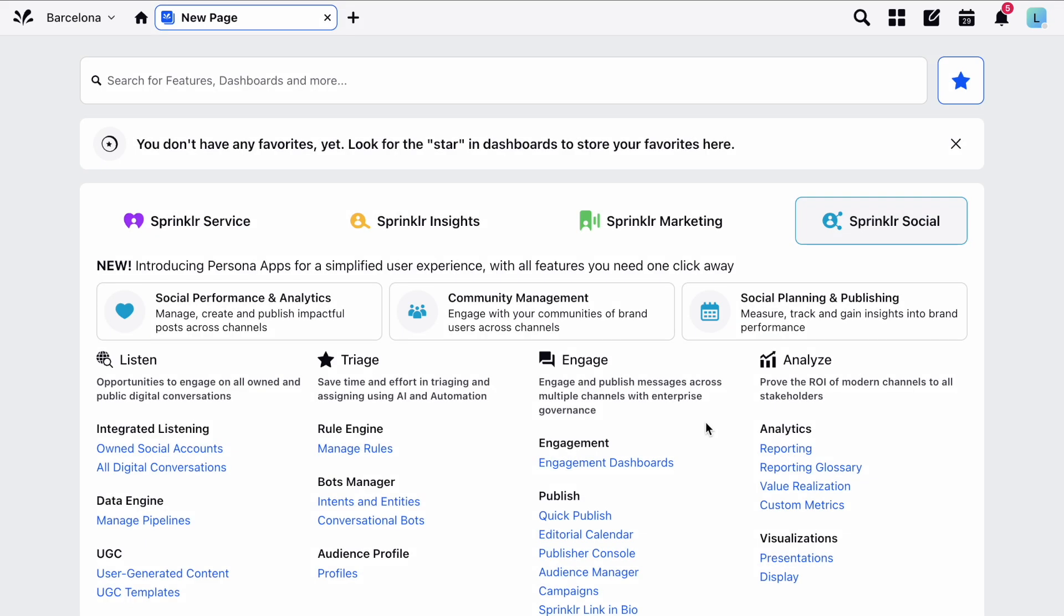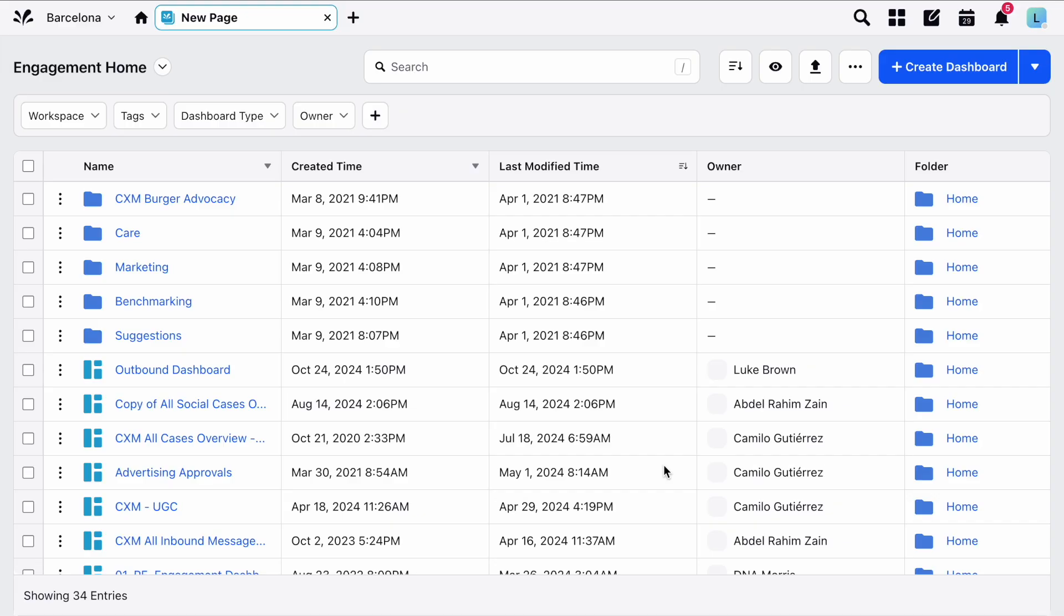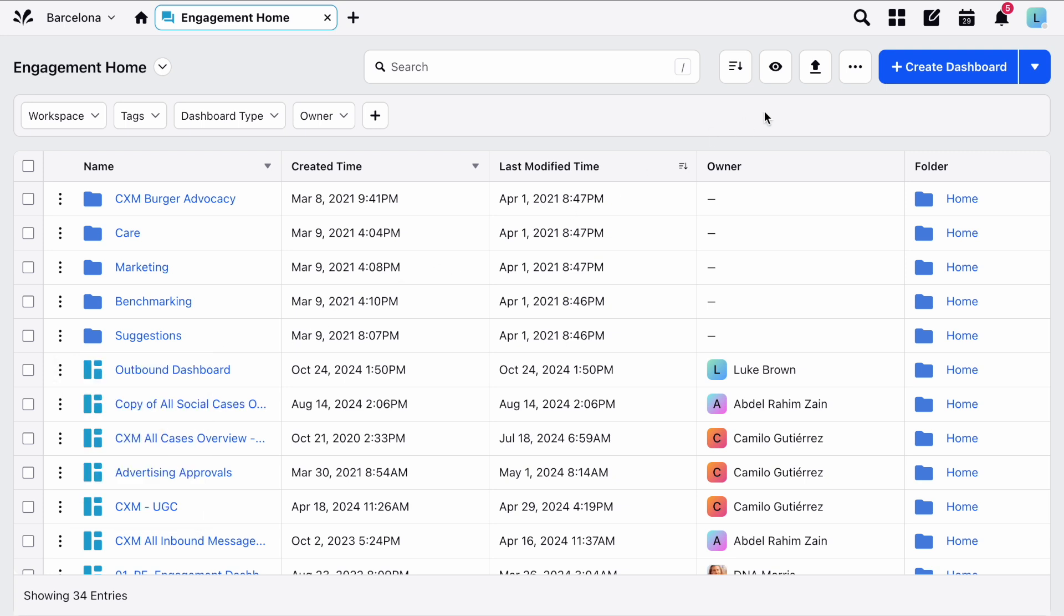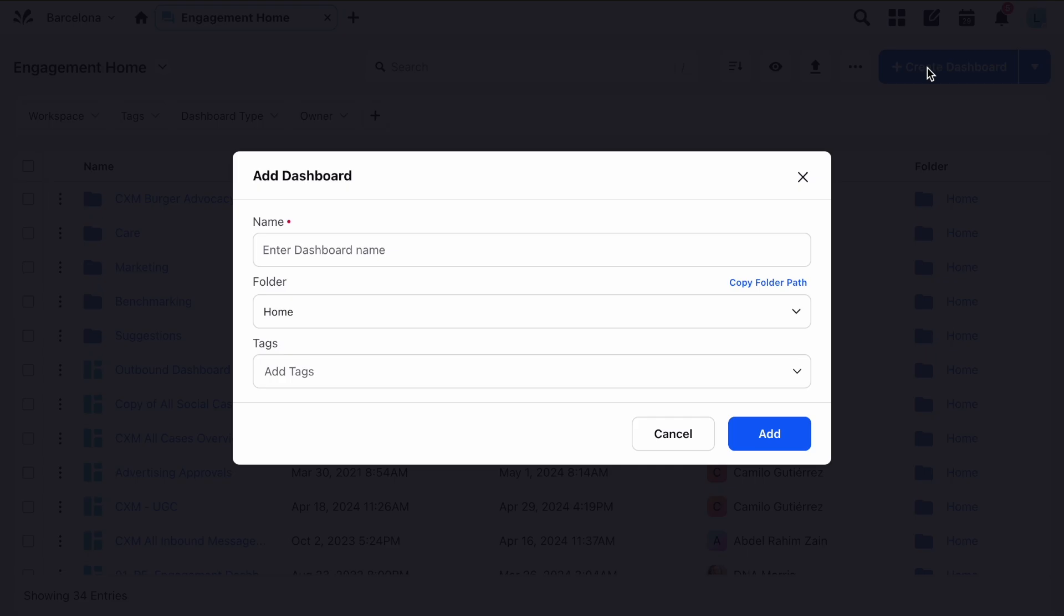You can find your Engagement Dashboards in Sprinklr Social here in the Engage section. From Engagement Home you can create new dashboards in two ways. You can hover over an existing dashboard and click Clone, or you can create a blank one from the top right here.